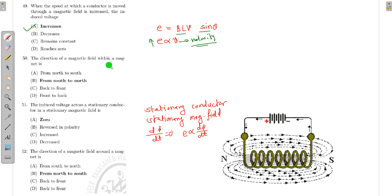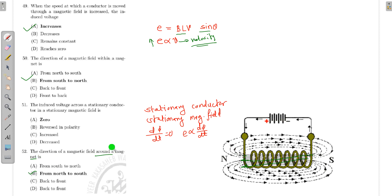Regarding the direction of the magnetic field within the magnet — inside the magnet, the flux moves from south to north, and outside the magnet it moves from north to south. This completes the magnetic path: inside the core it is S to N, and outside the core it is N to S.